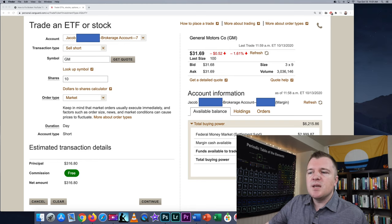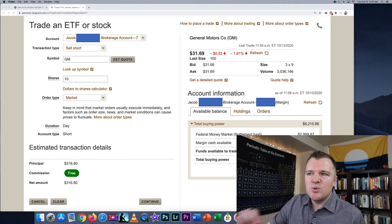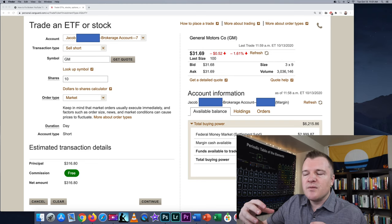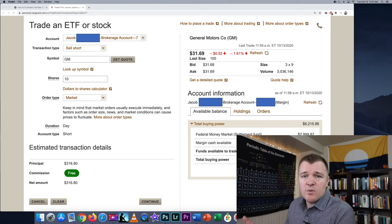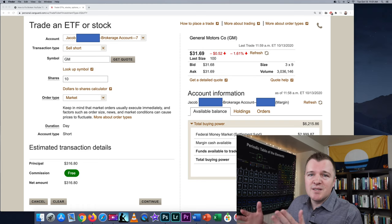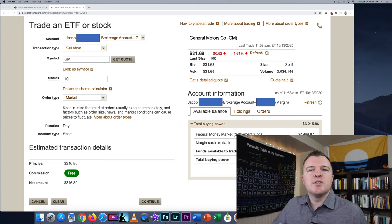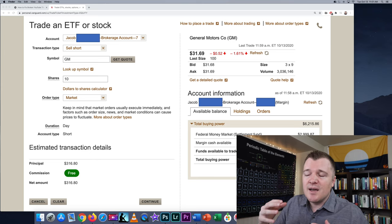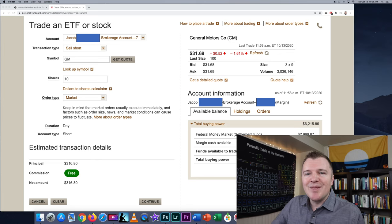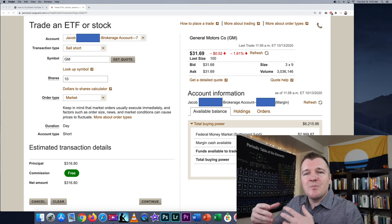You'll notice for the net amount it says $316. I am not paying $316 to short sell this stock — Vanguard is going to give me that money. What's happening here is I'm borrowing 10 shares from Vanguard. Where do they get it? They have a very large catalog of mutual funds and ETFs, so I'm borrowing from one of their funds, going on the New York Stock Exchange and selling it today because I think it's overvalued. I'll then have an account balance of negative 10 shares, and I'll have to buy back those shares to return them to Vanguard.